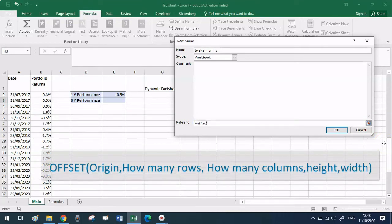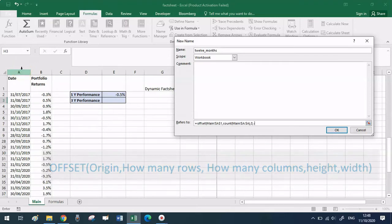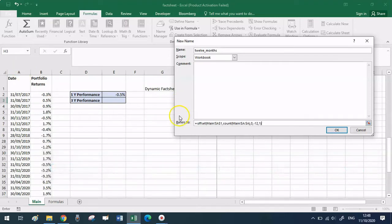I want the origin to be cell A1 as my starting point, then I want to travel as many rows down as needed — that's why I'm using the COUNT function, which counts how many rows with data I have in this range. Zero columns, because I want to stay in column A. For height I put minus 12 and width 1, because I want the last 12 months, and the minus sign allows me to travel upward (north).